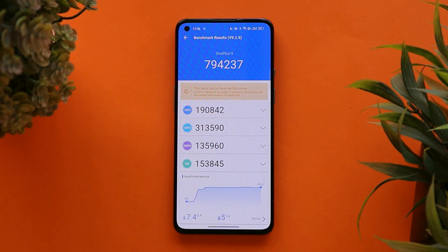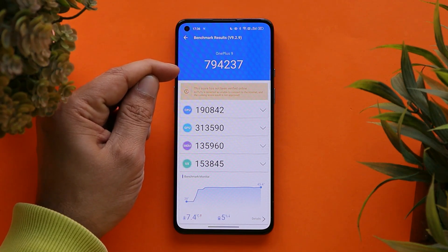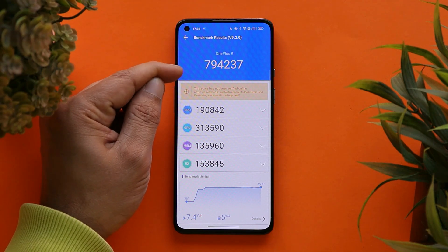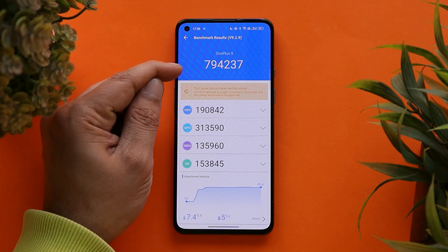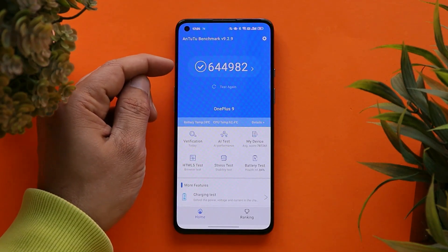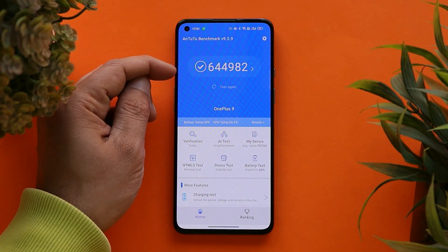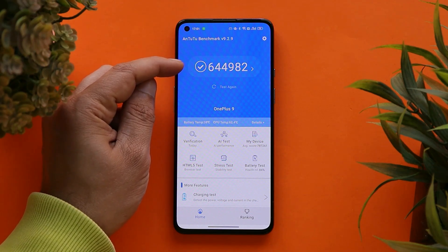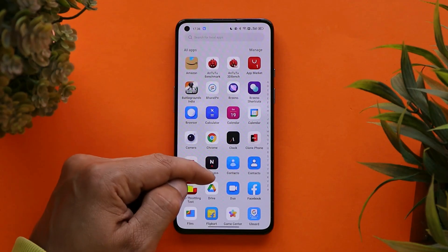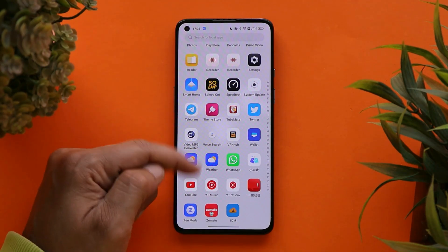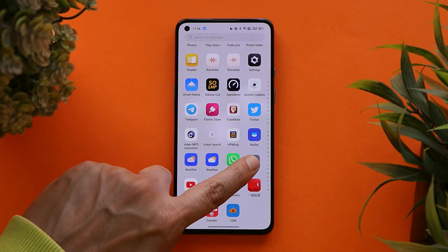When it comes to benchmark testing using the AnTuTu benchmark application, with ColorOS the device scored 7,94,237. These are the results with this latest ColorOS update. I also have a screenshot of the benchmark results from OxygenOS 12 version C.44, where high performance mode was also turned on. With AnTuTu, ColorOS goes way higher.